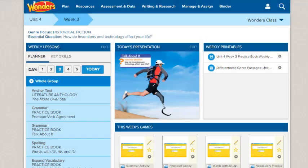This concludes our guide to navigating the teacher dashboard. Be sure to refer to other help materials for more information about the Wonders program.